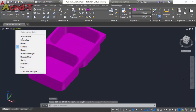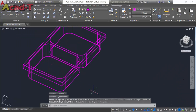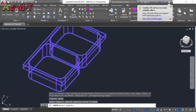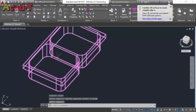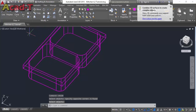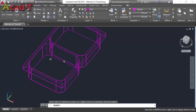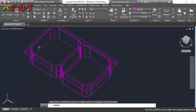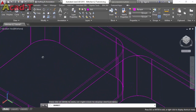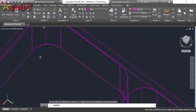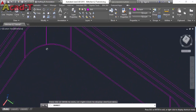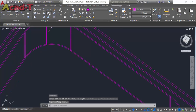Everything is fine. Now use the union command and make all these objects into a single object. Now change the view and use the fillet command to curve its edges.